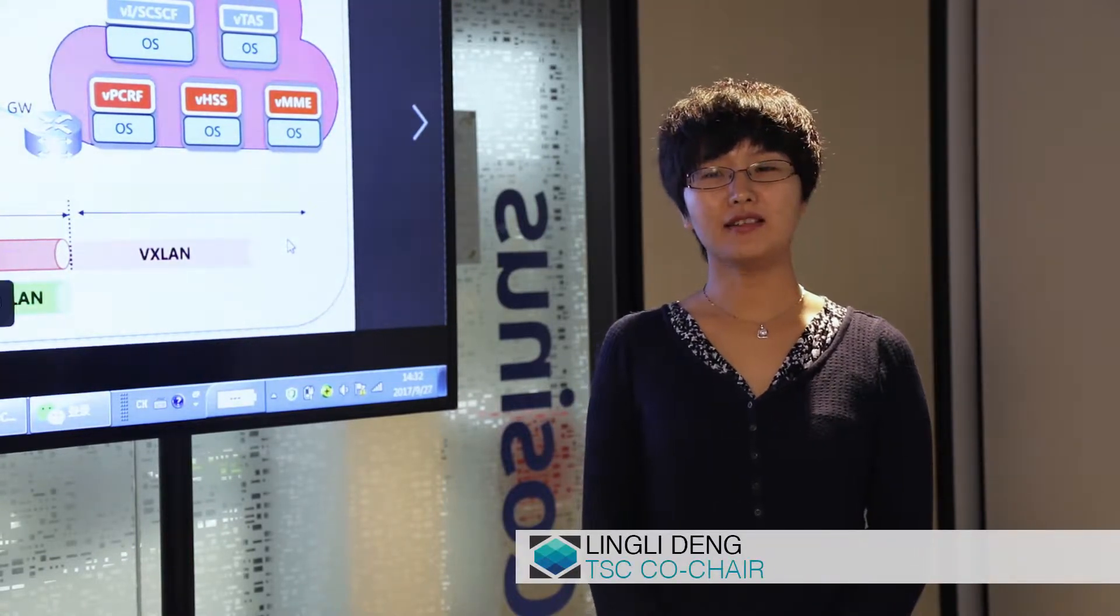Hello everyone, my name is Ling Li. I'm with China Mobile and it is also my honor to serve the ONAP community as the Vice Chair of TAC.